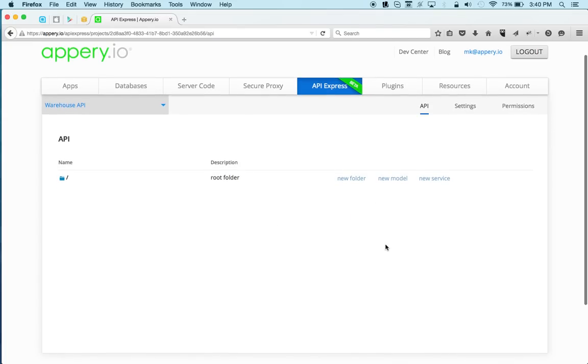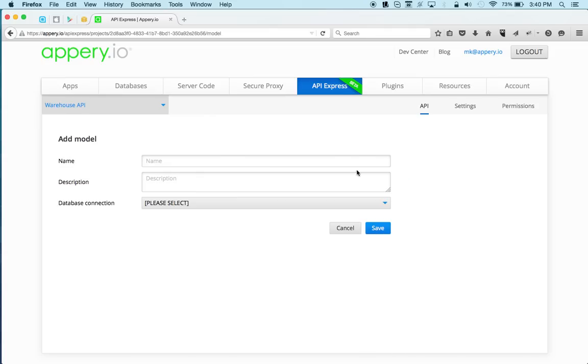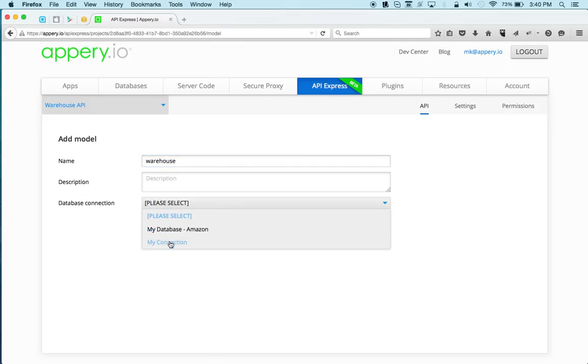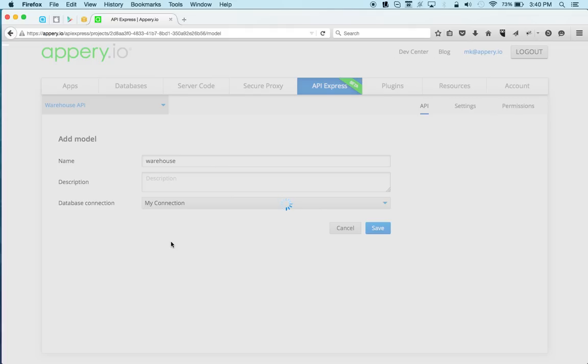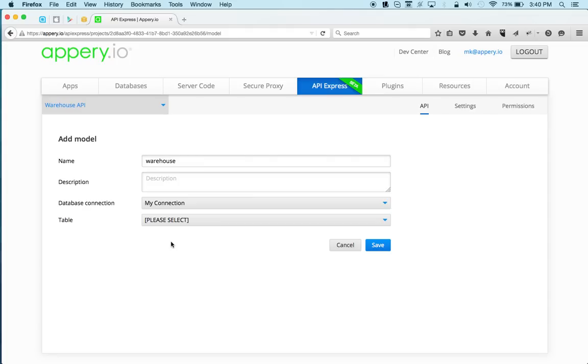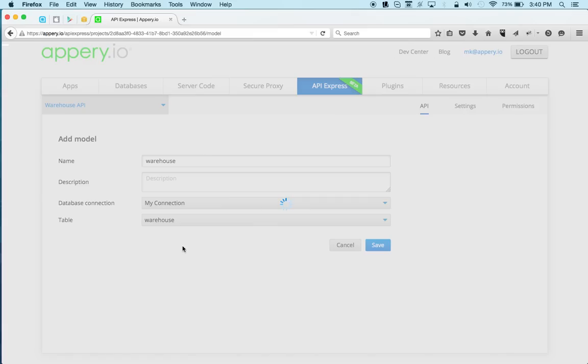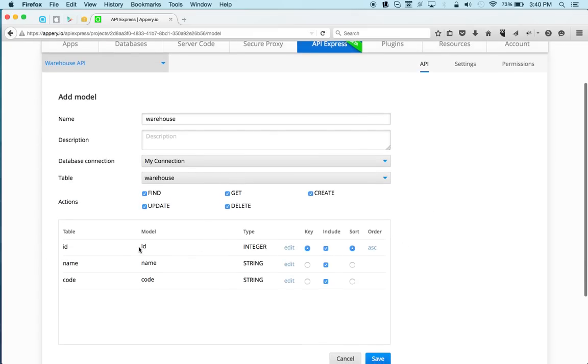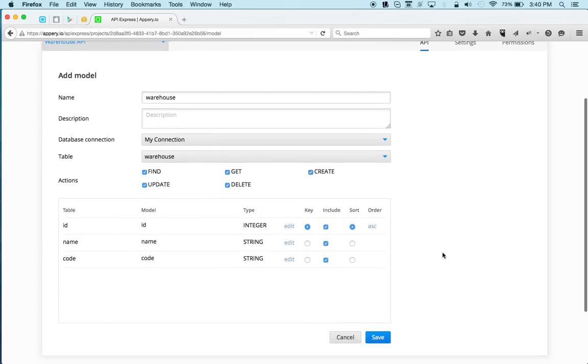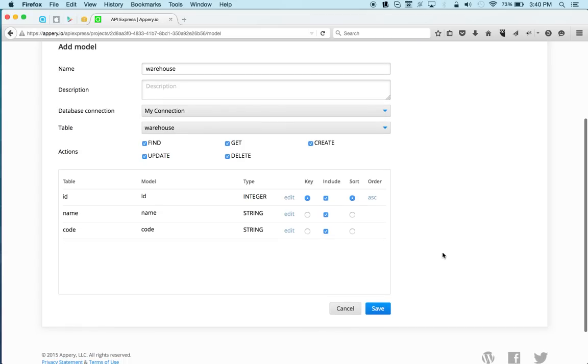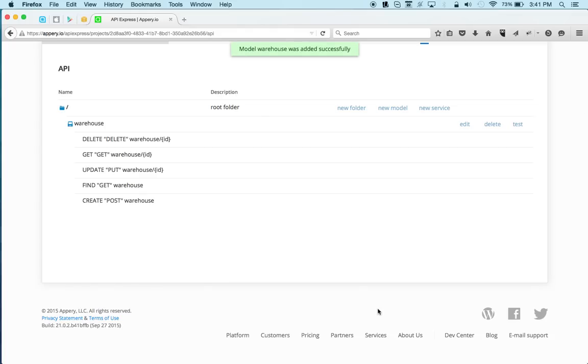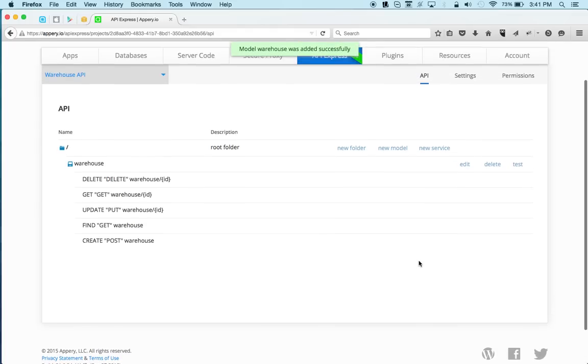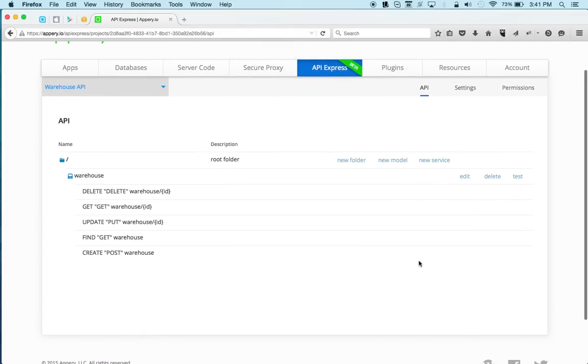And because we've already got a connection, we can basically automatically generate the APIs by clicking New Model. And so this part, this is the part of the endpoint, the name in the endpoint, so I'm going to call this warehouse, and select the connection, and then the table. And then we get the list of columns, so we can make some changes here if we need to, but for this example, we're going to keep everything default. I'm going to click save. And just what happens is that we instantly were able to generate the APIs, so we've got delete, get, update. So these APIs talk to the SQL database that I showed you.